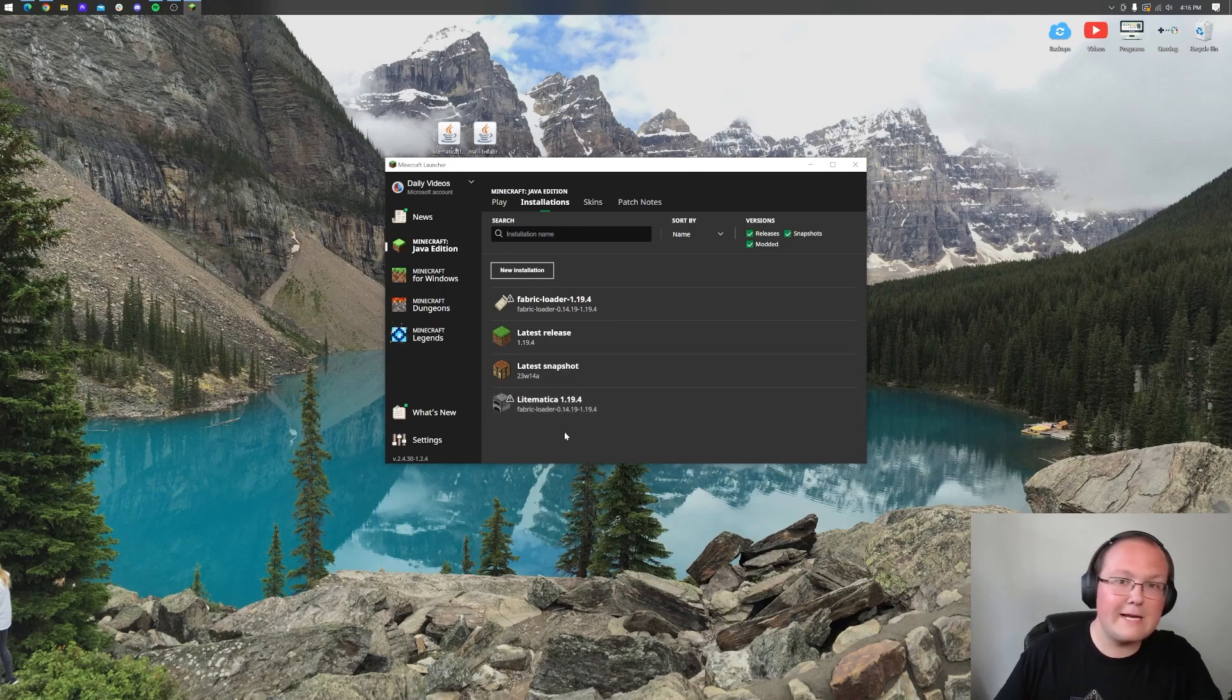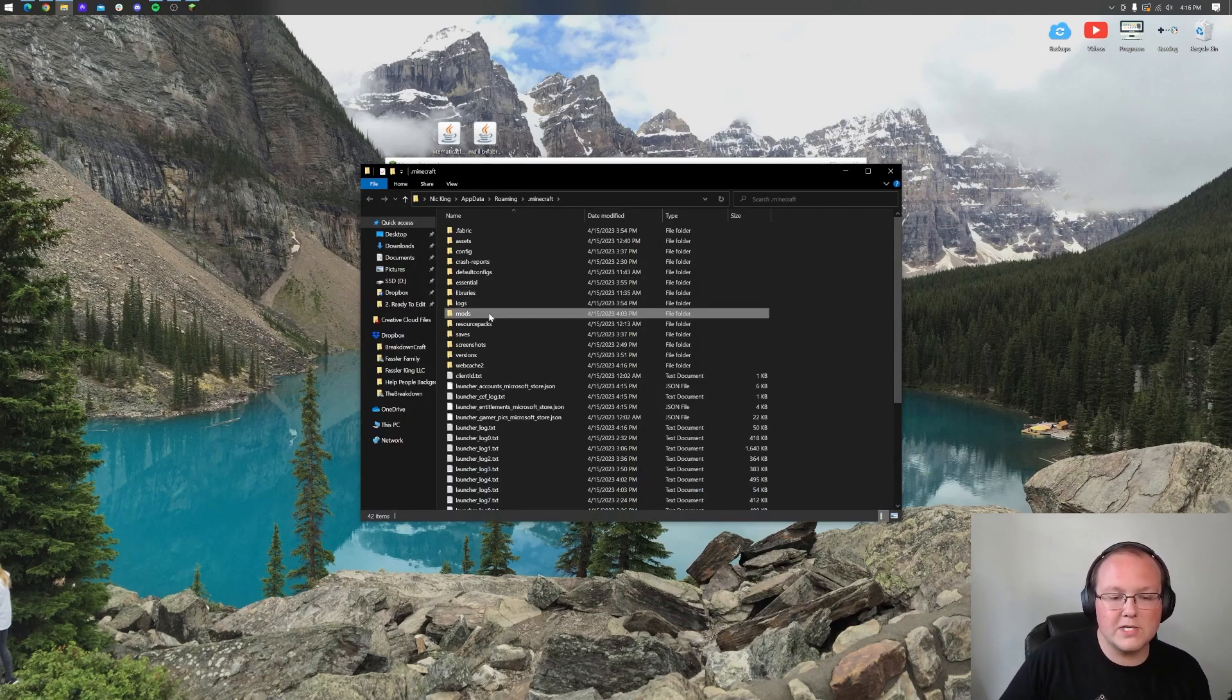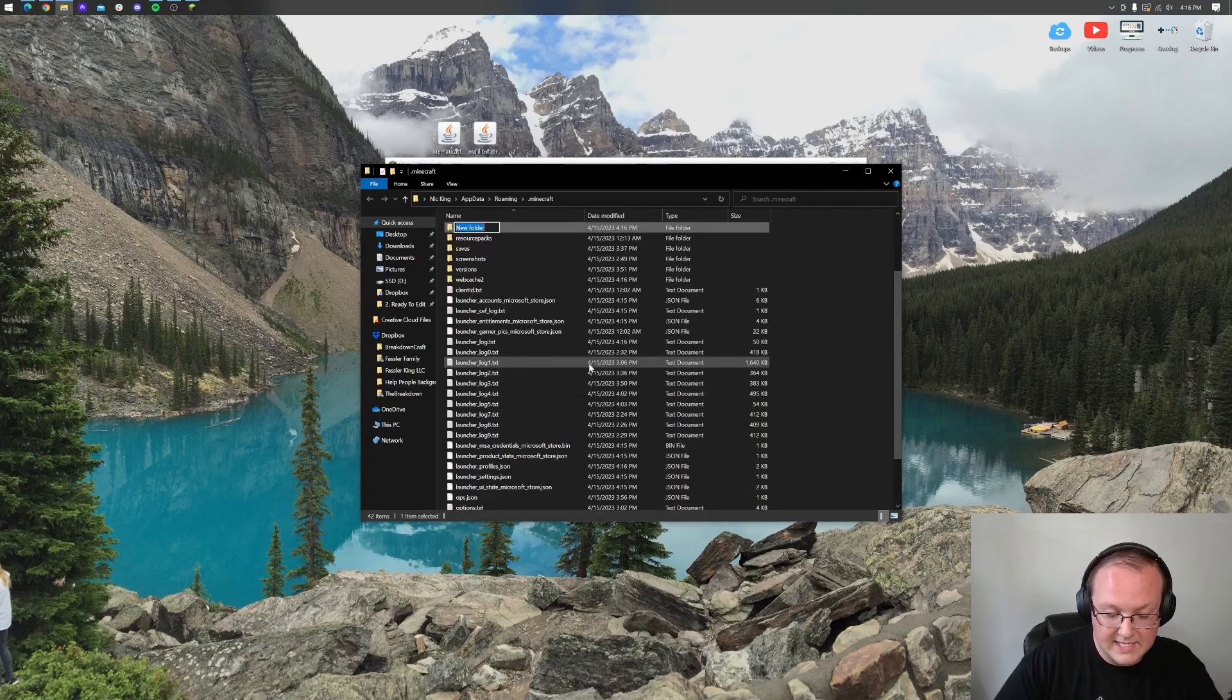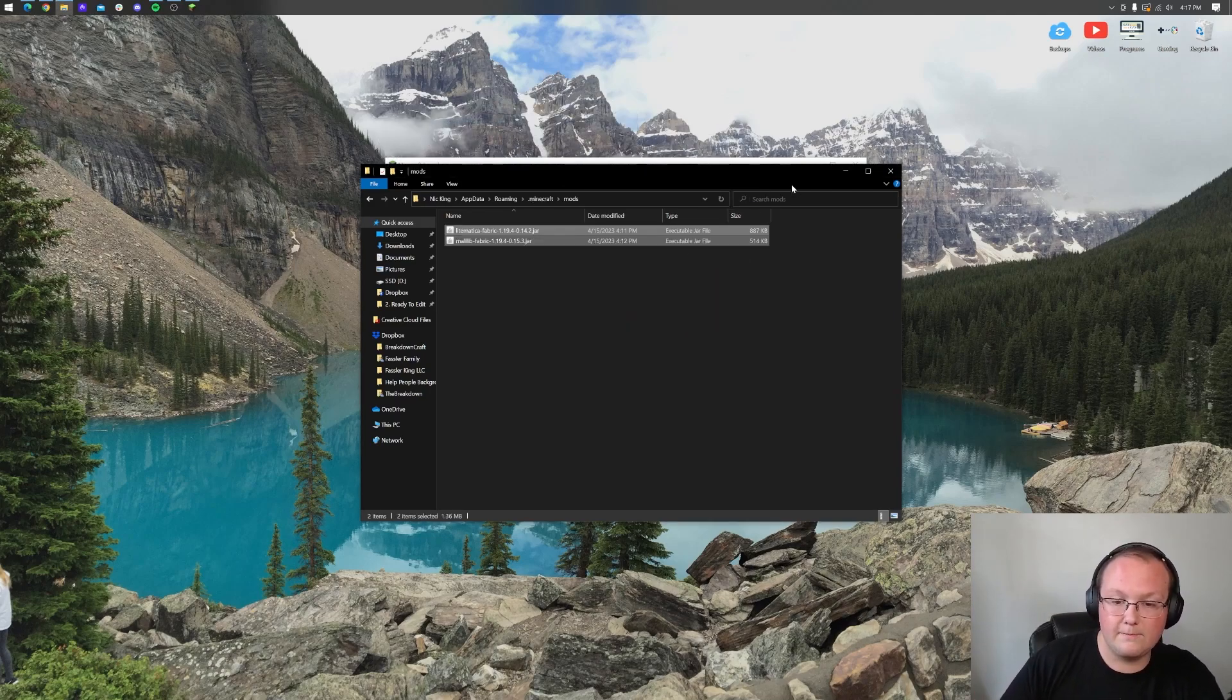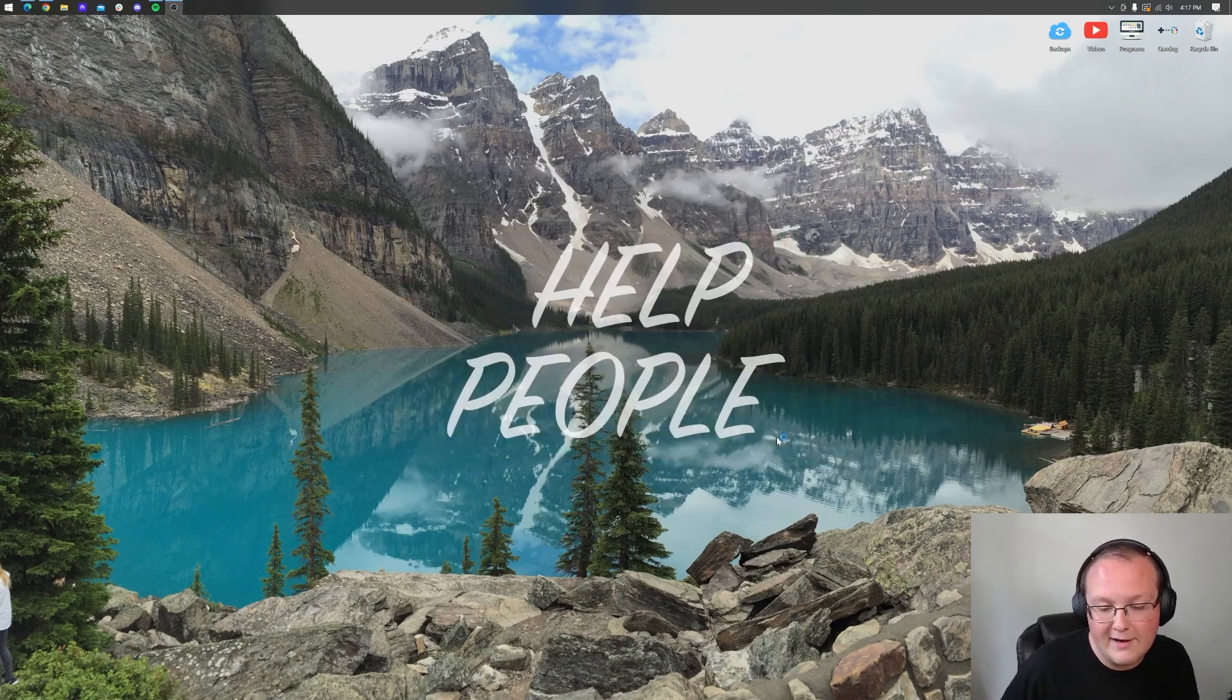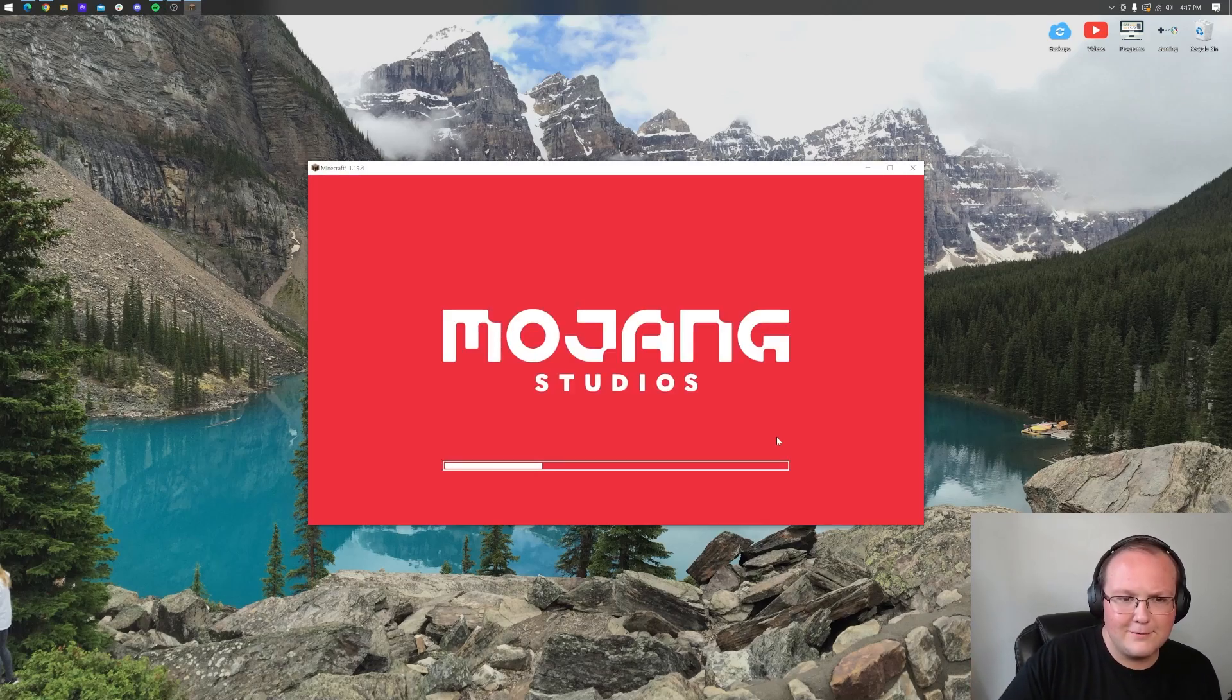Before we click play, we want to actually get Lightmatica installed. Hover over either the one you created or the fabric installation and click on the folder. That's going to open up our dot Minecraft folder where you should have a mods folder, but if you don't, right click, create a new folder and title it mods, all lowercase exactly like that. Open up your mods folder and drag and drop Lightmatica and MaliLib into your mods folder. Now come back to the Minecraft launcher, hover over fabric, click play and then click play again. Minecraft is going to open up with Lightmatica installed.